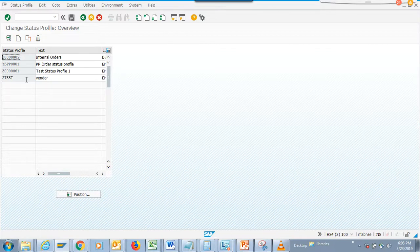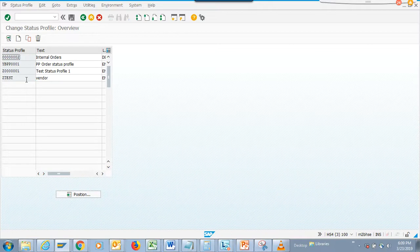This was previously there in work order management, where they used to assign a status to a work order. Based on the status - whether it's in planning, whether it's in progress, whether it's completed, whether it's technically complete and closed.